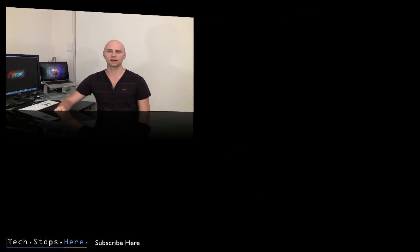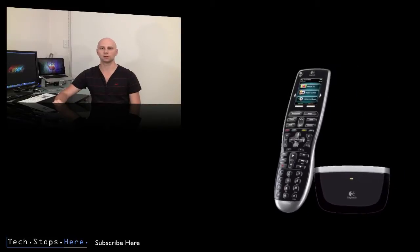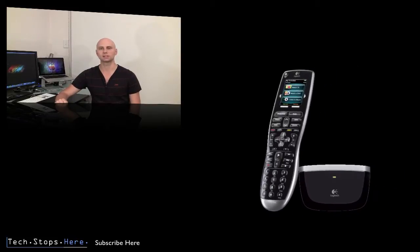What's up YouTube? Tom from Tech Stops here coming your way and today I'm doing a review of the Harmony 900. The Harmony comes to you from Logitech and it's an all-in-one universal remote control. It's their top-of-the-line version retailing for about $400 in the US and about $600 in Australia.